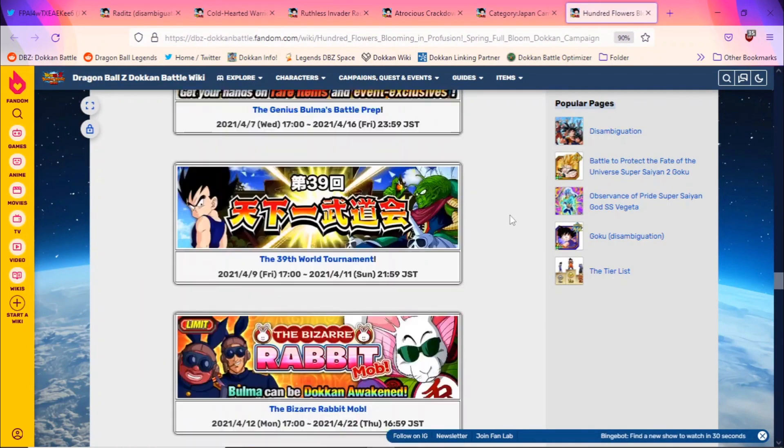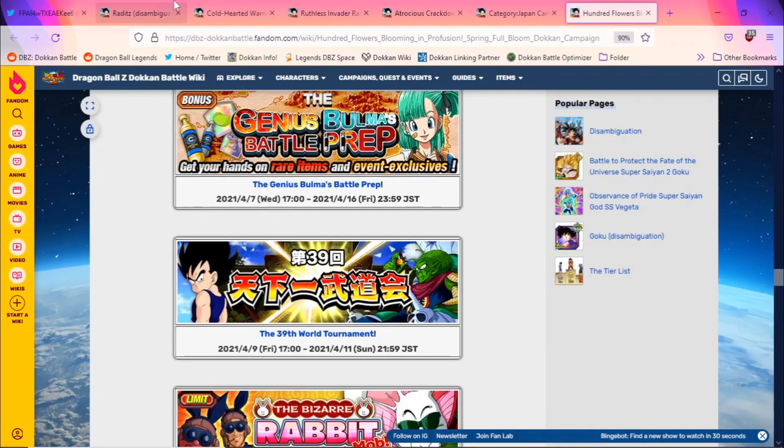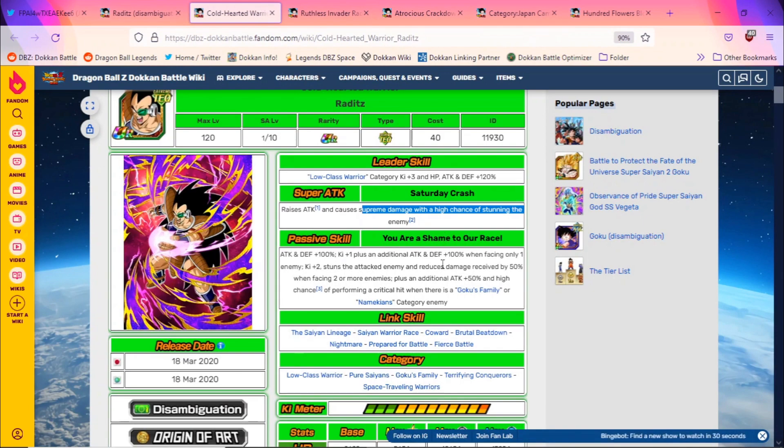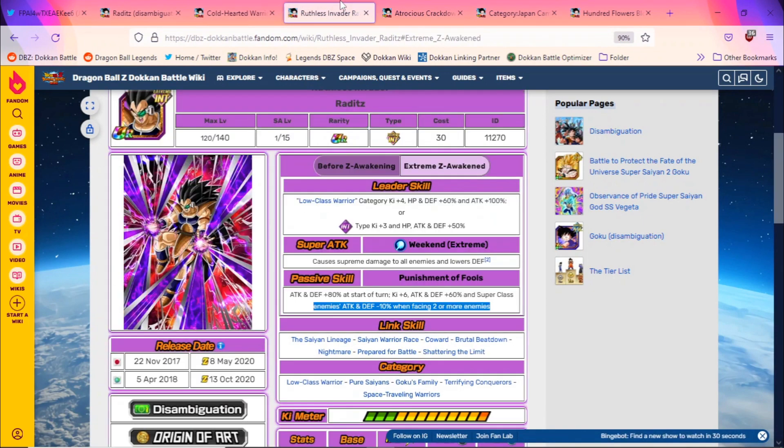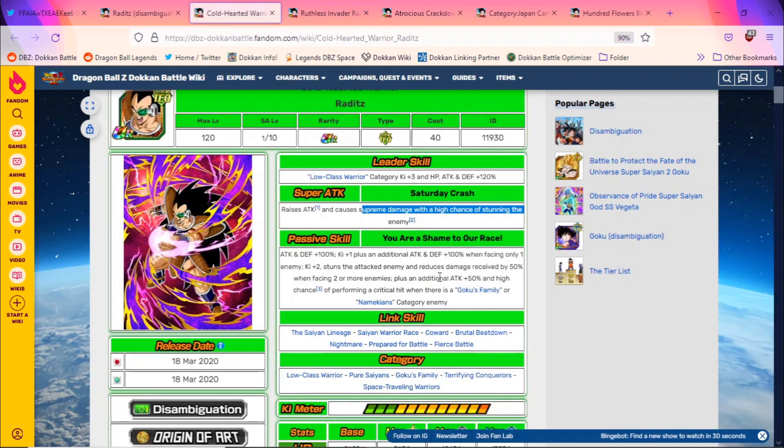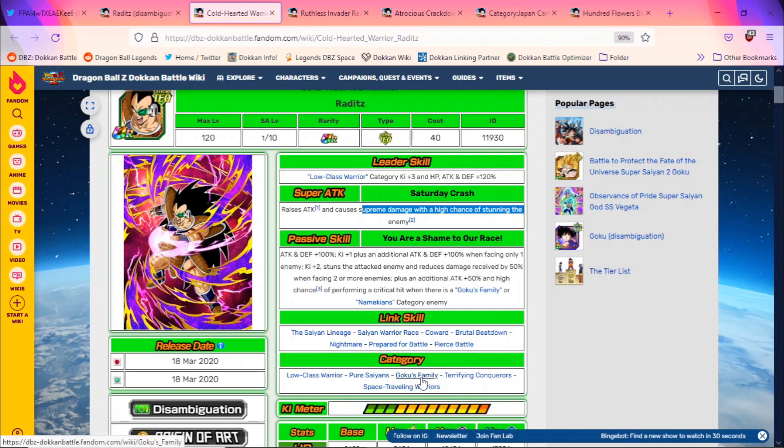Now the only other thing that I actually want to talk about is what this guy's leader skill could be. Are there actually any differences in the categories? I wouldn't think so. Yeah, it's just this guy picking up Giant Ape Power. As for what this guy could lead, again he's probably going to come out with a 200% leader skill I'm thinking.